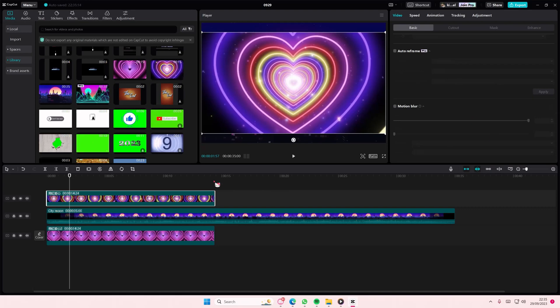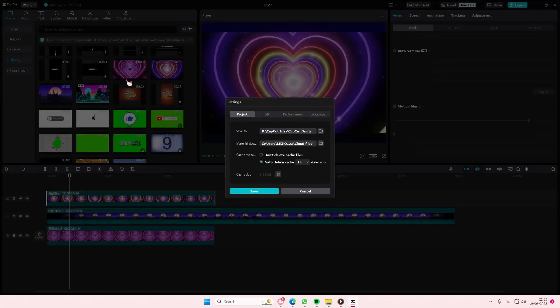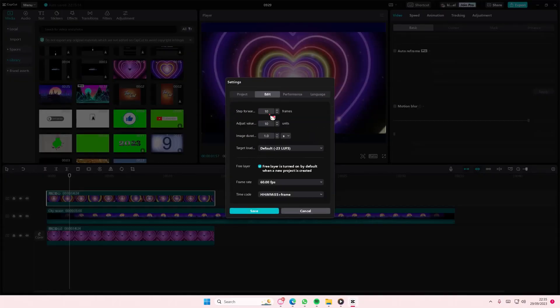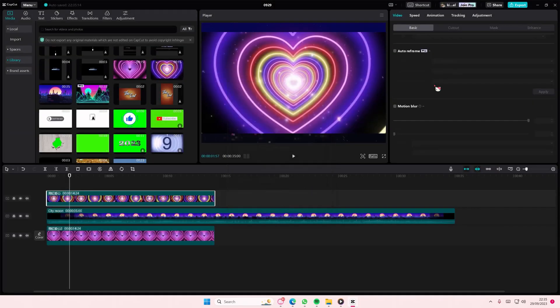But what you can do if you don't have that enabled, you can go to menu, go to settings, and then go to edit and enable free layer. I have it on by default when a new project is created and press save.